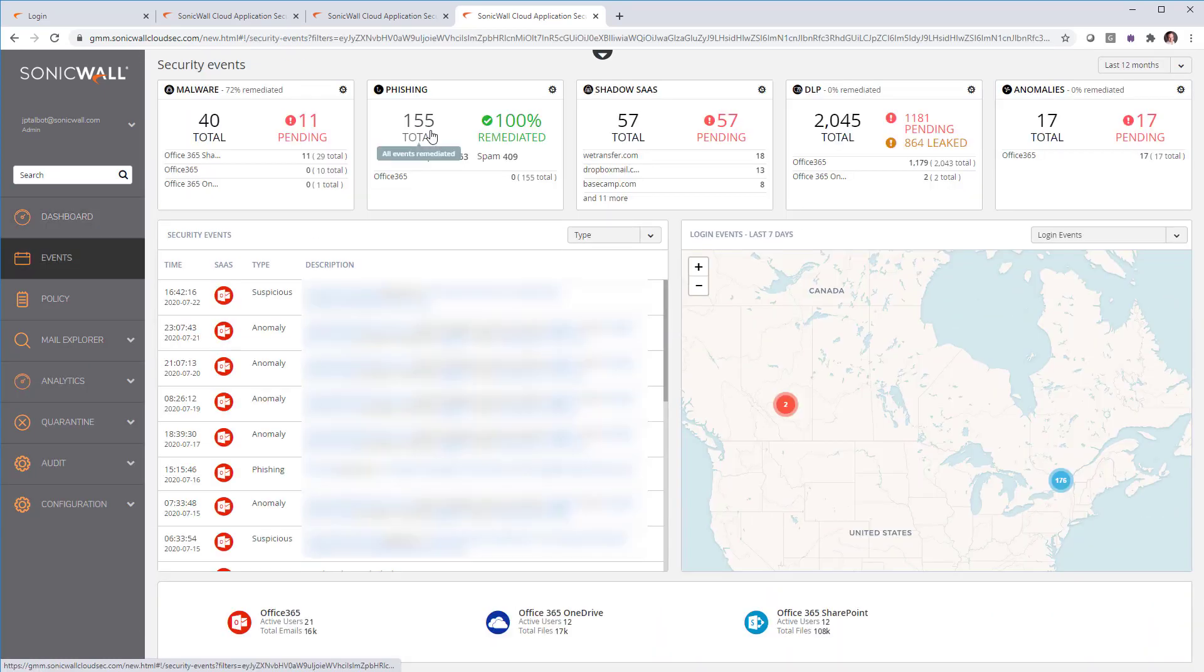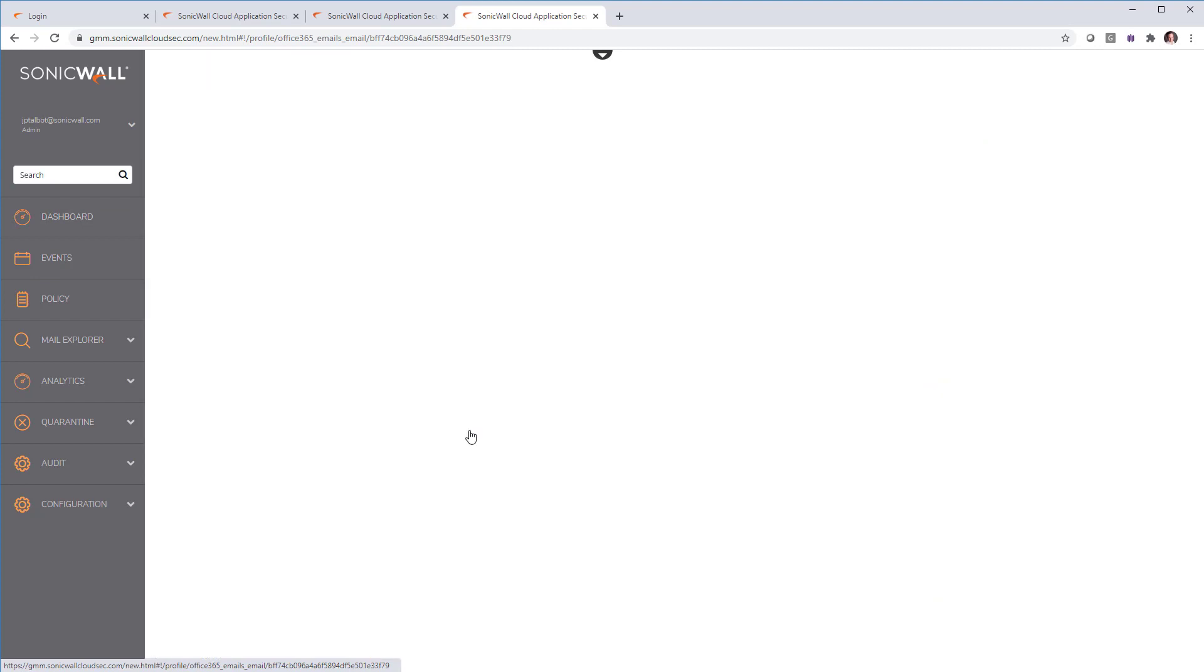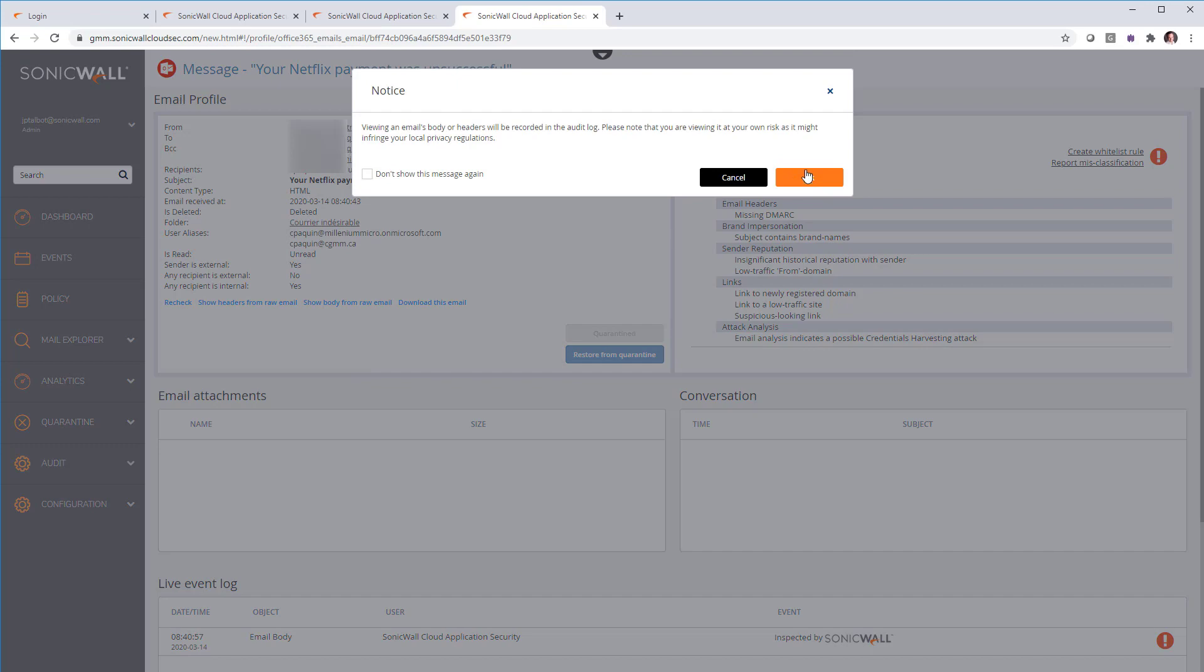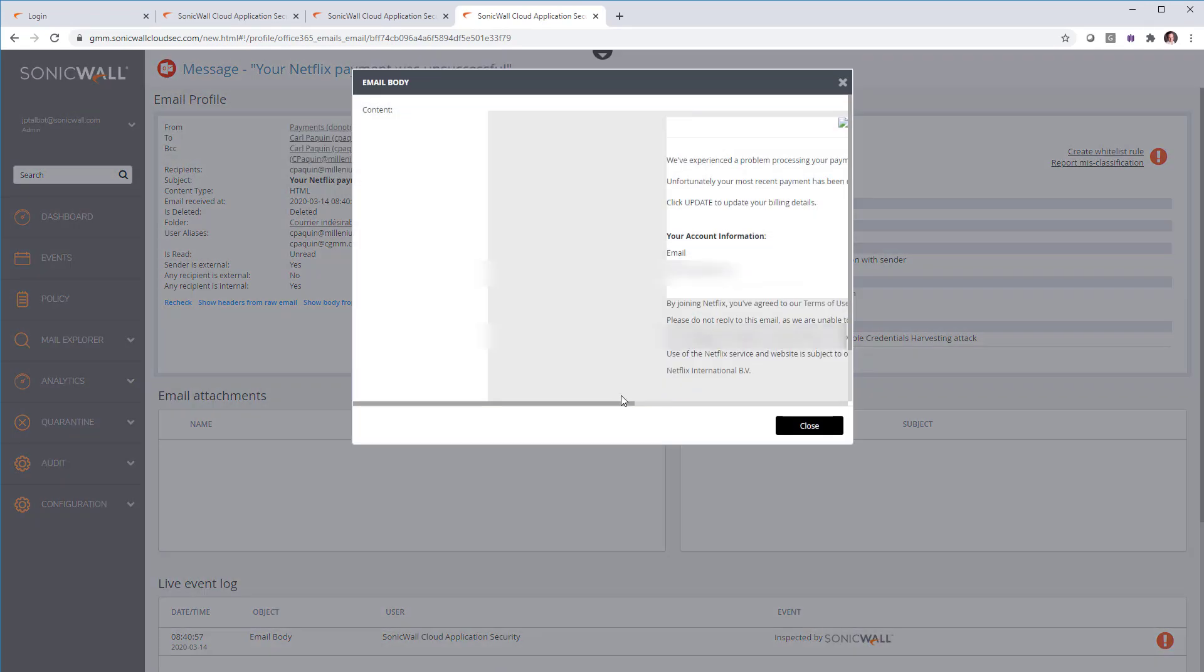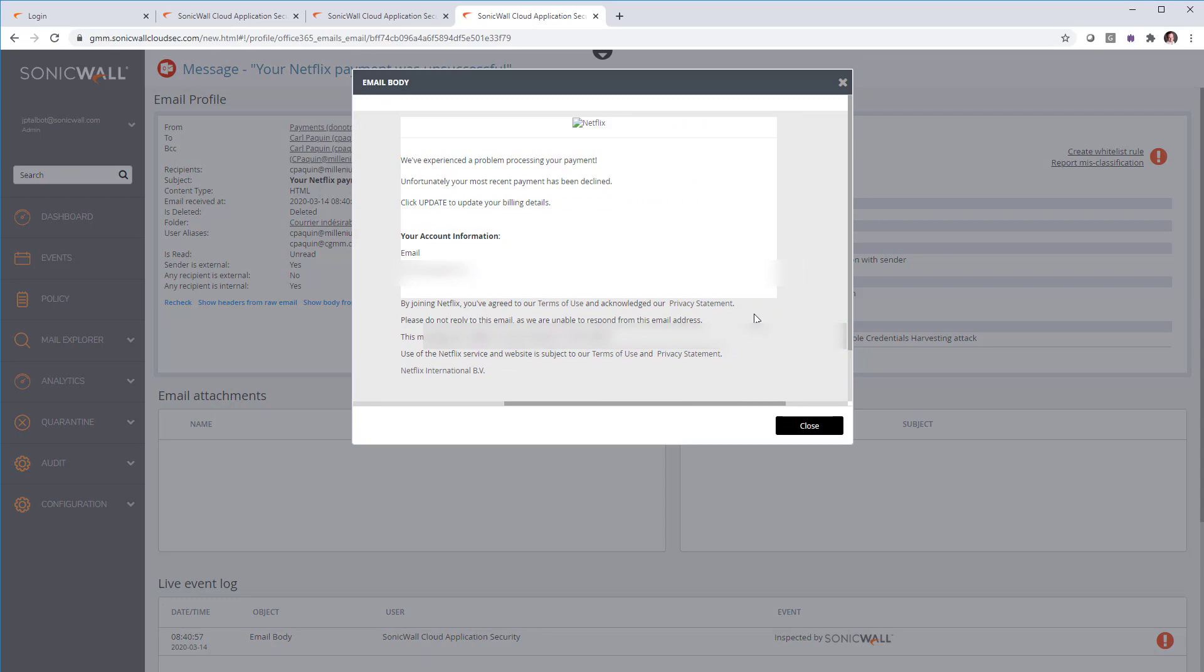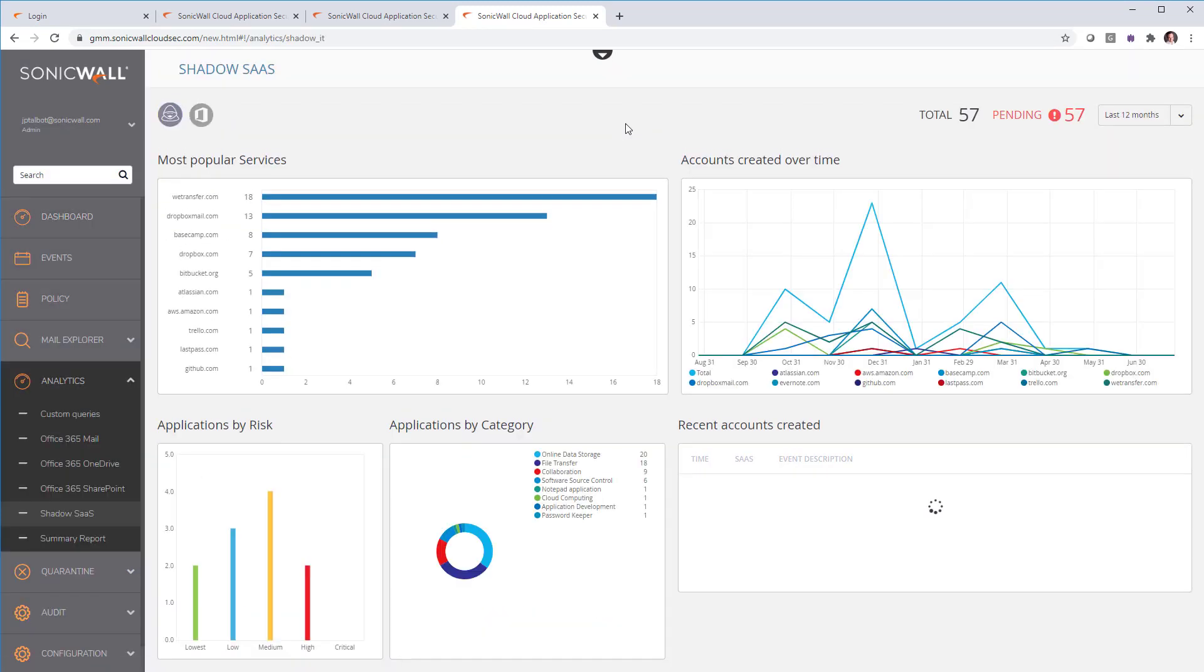Next is everything about phishing. We have a great example of fake Netflix email coming in. We see why it got flagged. And also we can click on show body of email, which shows what is the actual content of that email, which helps make a decision.